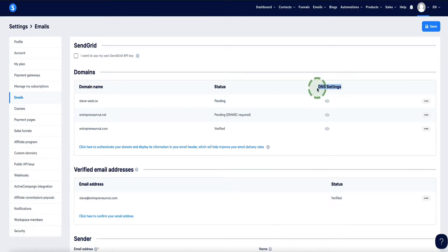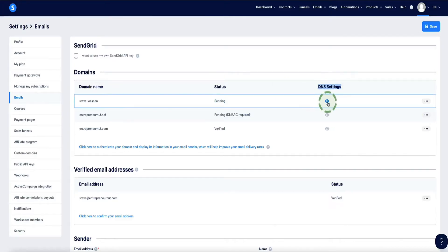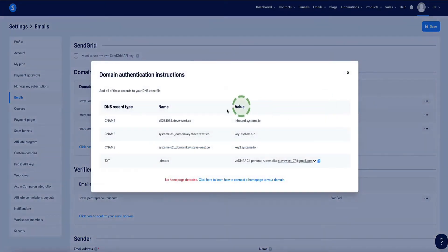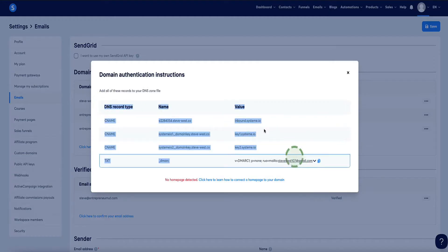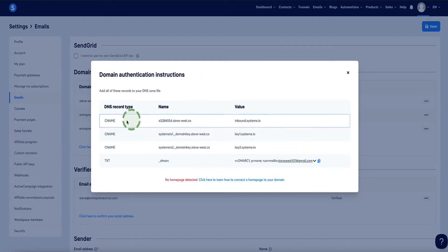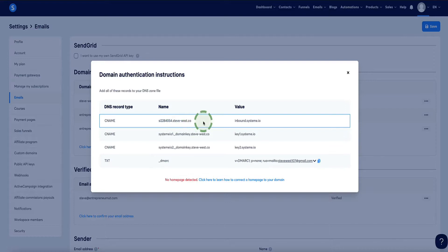Under the DNS settings, click on the little eye icon and Systeme.io is going to give us some DNS records to set up. What we need to do is take these DNS records and hook them up to our custom domain inside our domain registrar. For me, I've currently got my domain name set up in Namecheap.